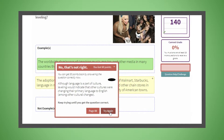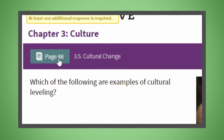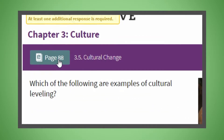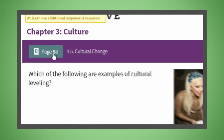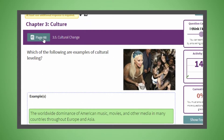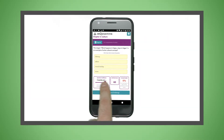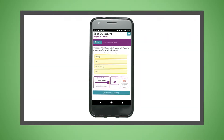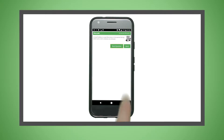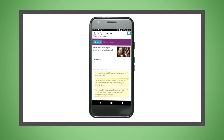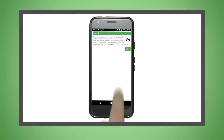Integrated links to the e-book encourage students to go back into the reading and promote an active learning environment. Inquisitive is accessible on computers, tablets, and smartphones, and can be purchased with or without an integrated e-book.